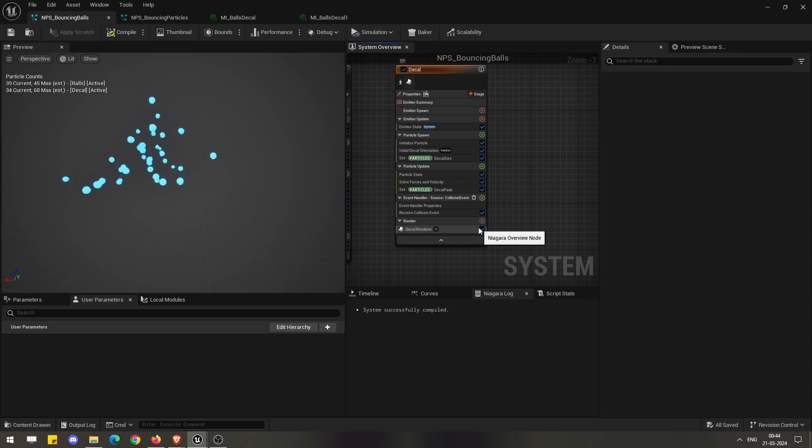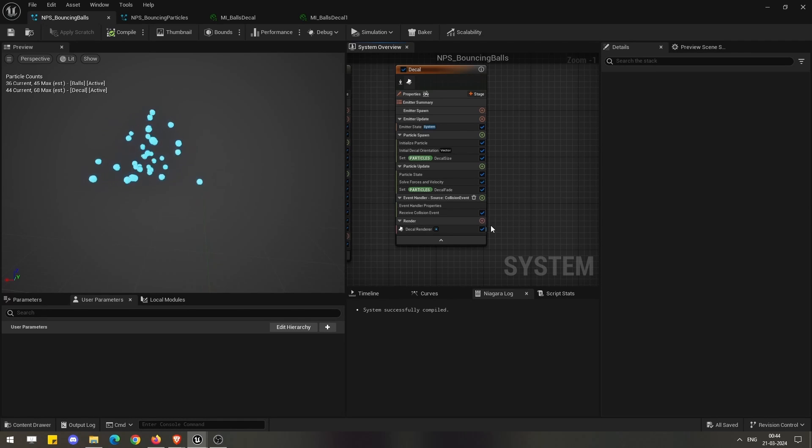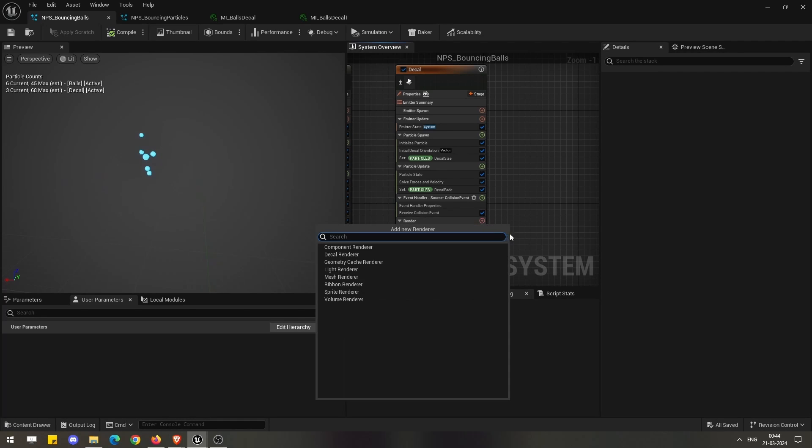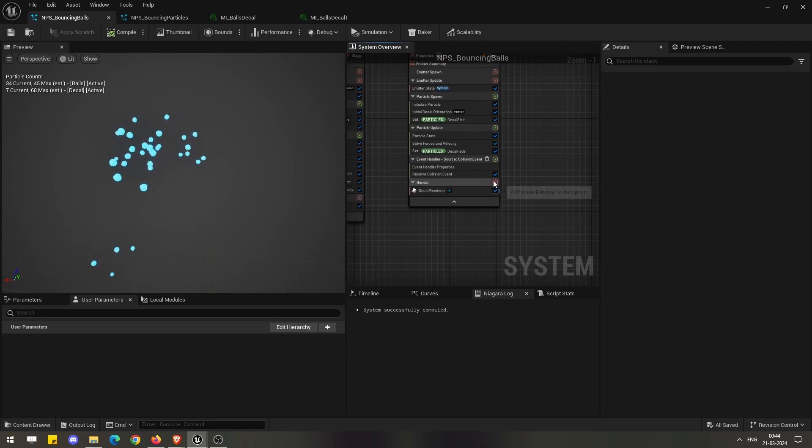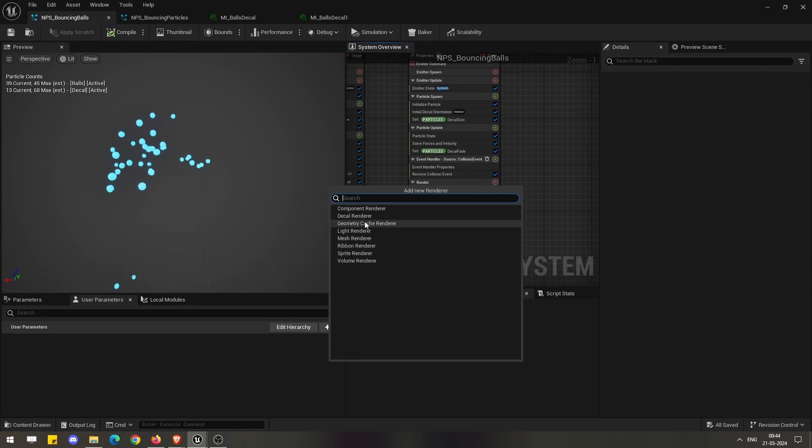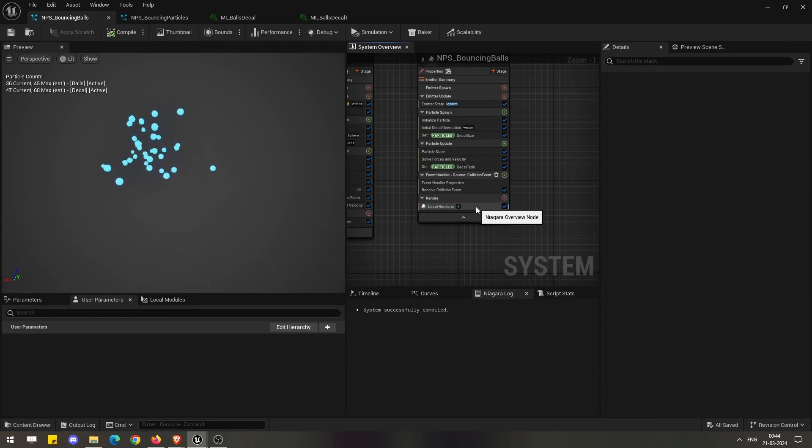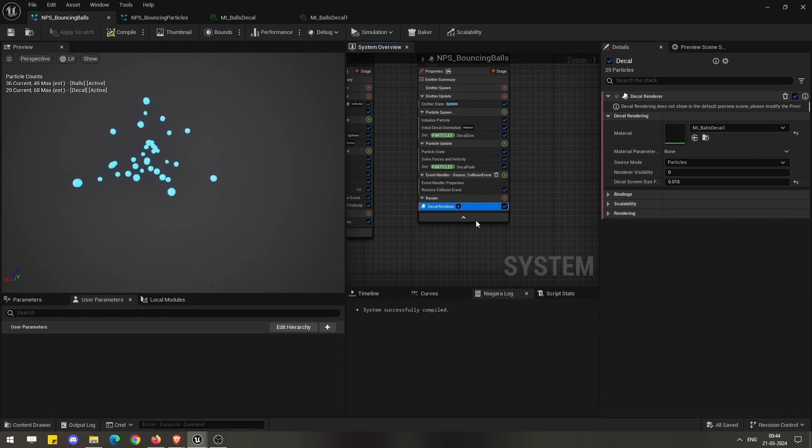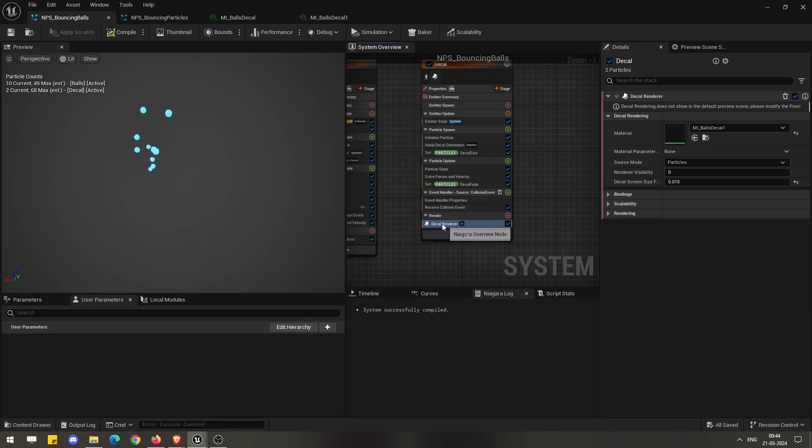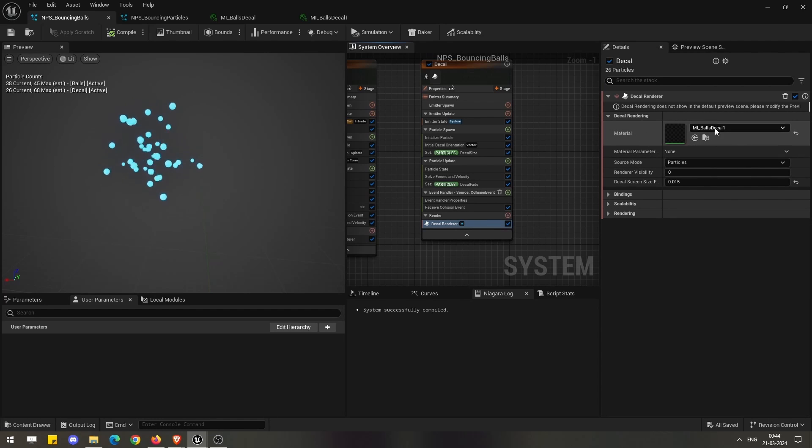This time we are taking a new renderer called the decal renderer, which is specifically made for decals. If we see, it has a normal material section where we have applied the materials.